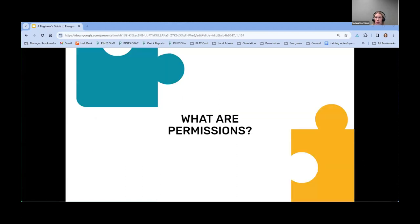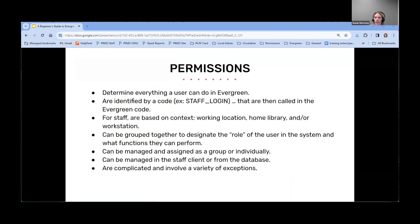So to start off, what are permissions? Permissions determine everything a user can do in Evergreen. For patron groups, permissions allow them to do everything from logging into the OPAC, placing holds, making lists. For staff groups, that also determines everything they can do within the staff client, starting with logging in. Each permission is named with a code — staff login is an example — and they are called within the various levels of code within Evergreen. For staff accounts, permissions are tied to a working location, and that is necessary for staff to be able to perform any function in the client.